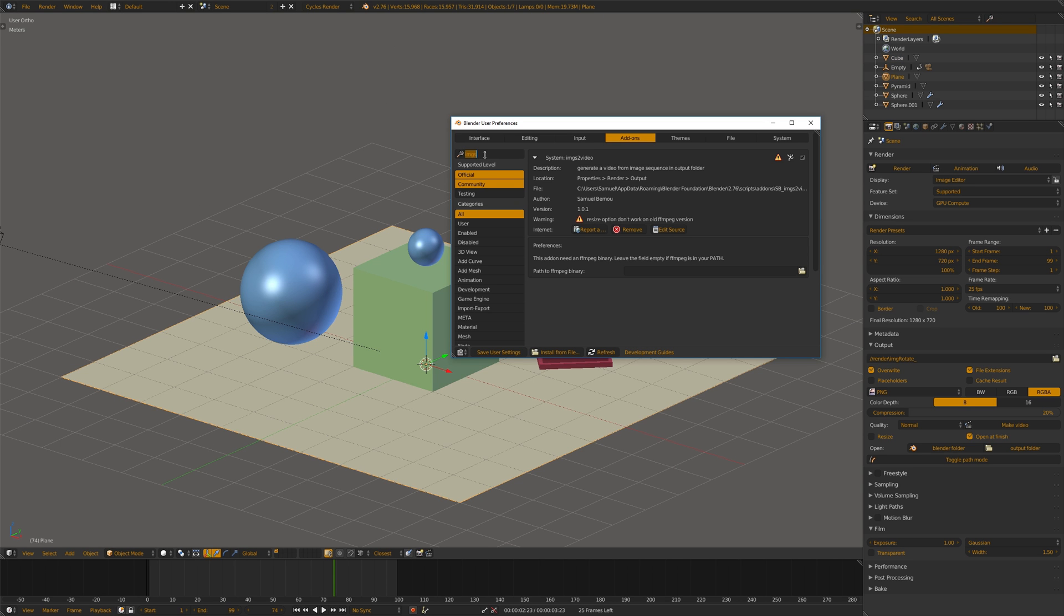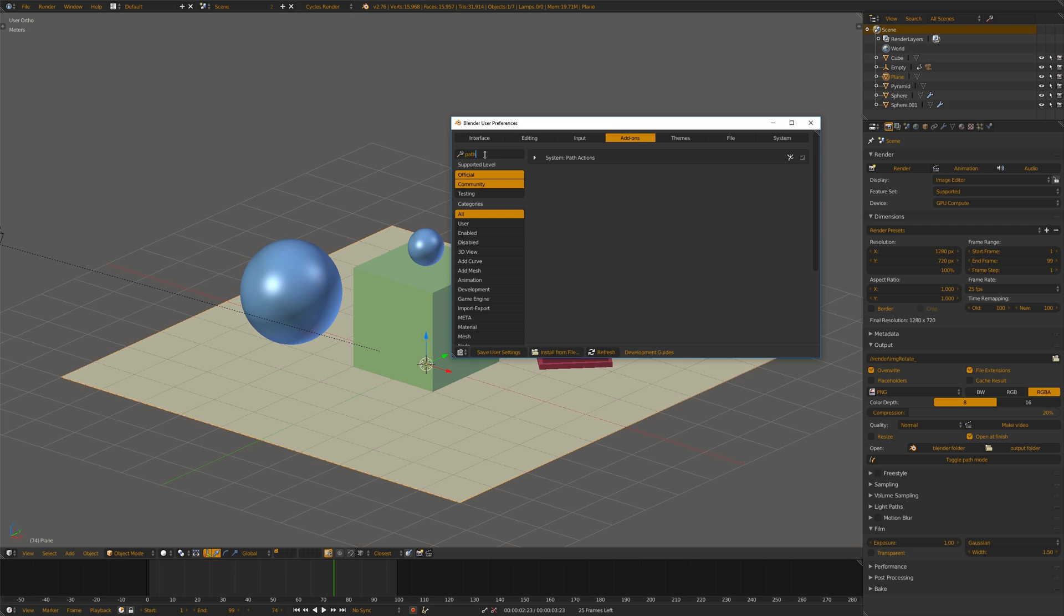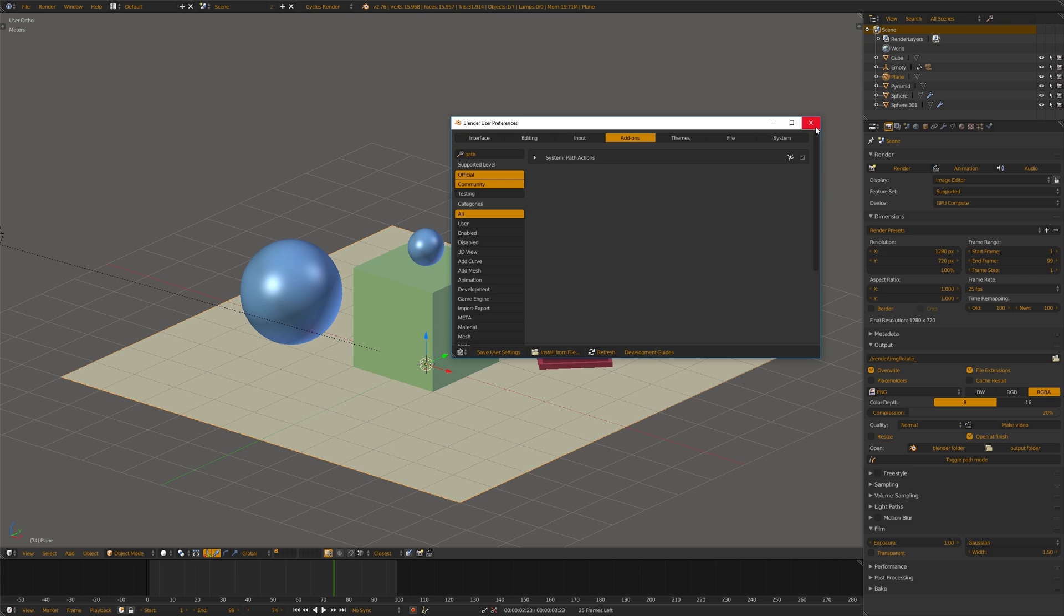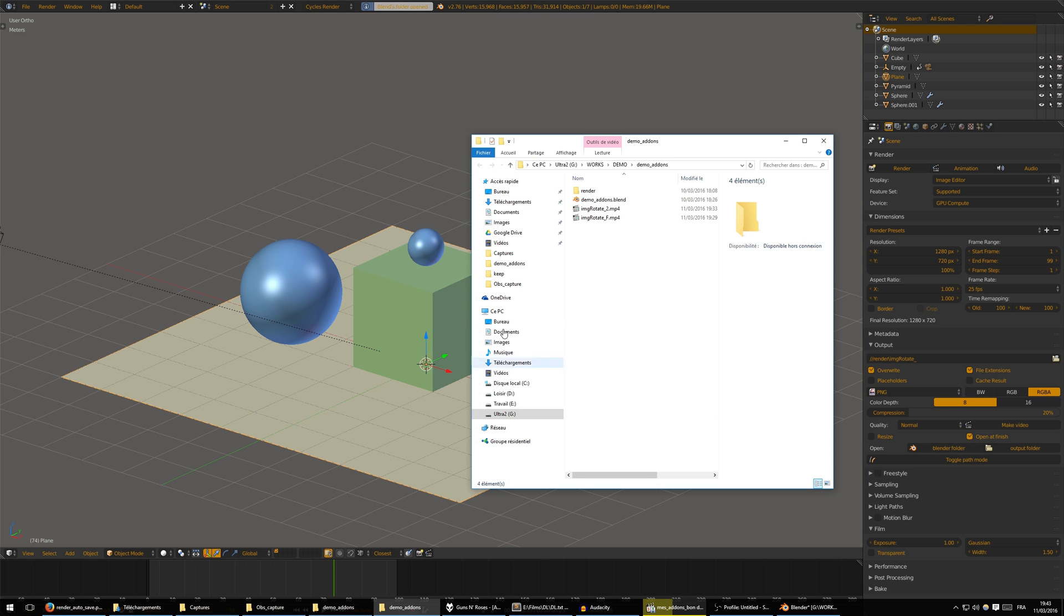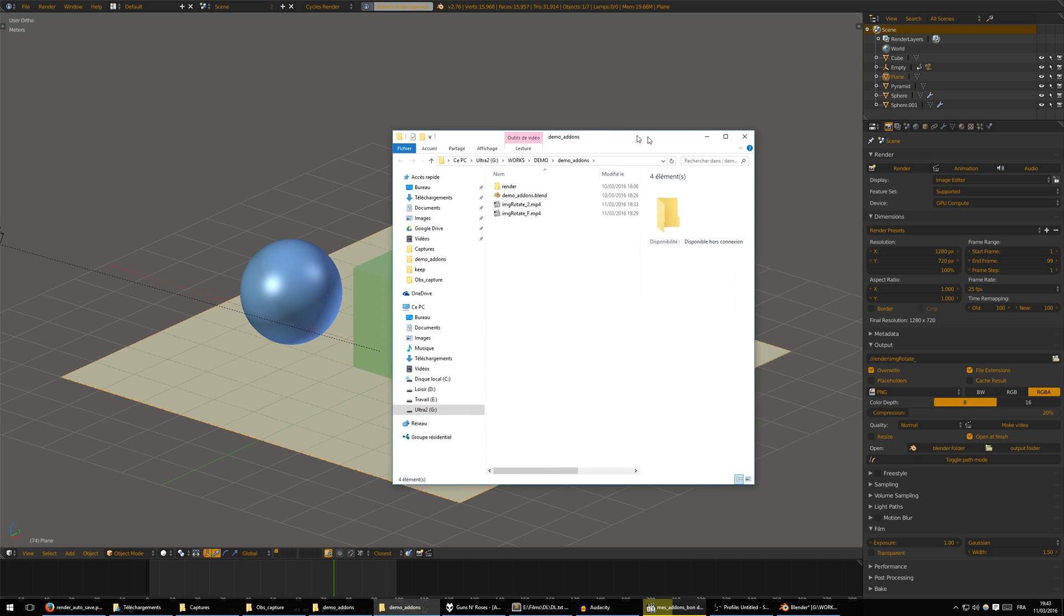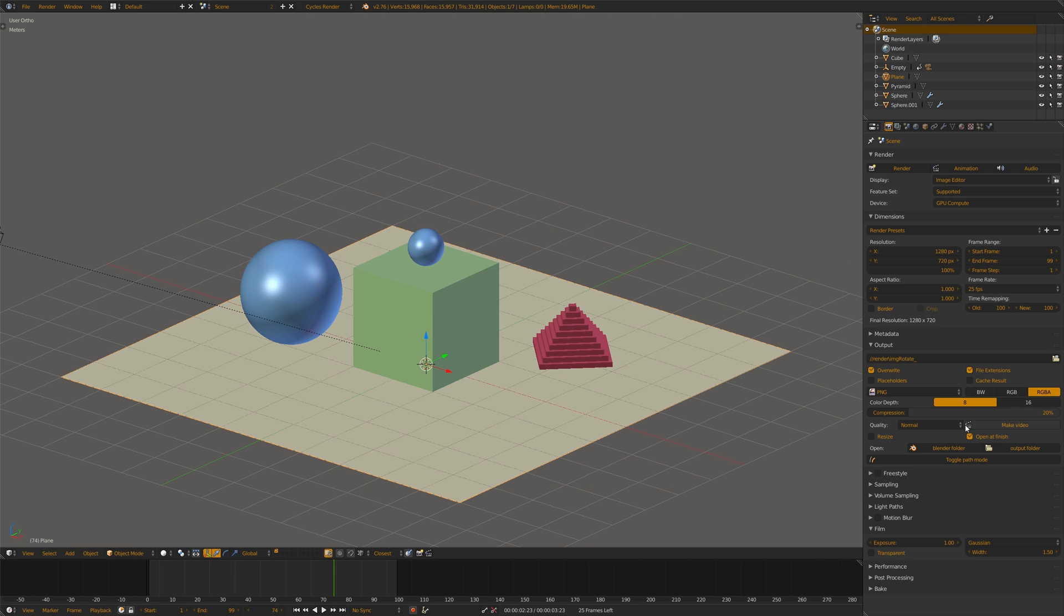You can download it on my GitHub, it's in the description below. It's very simple. You just have this button to open the blend folder. It will open in your OS browser. It should work on Windows, Linux, and macOS.